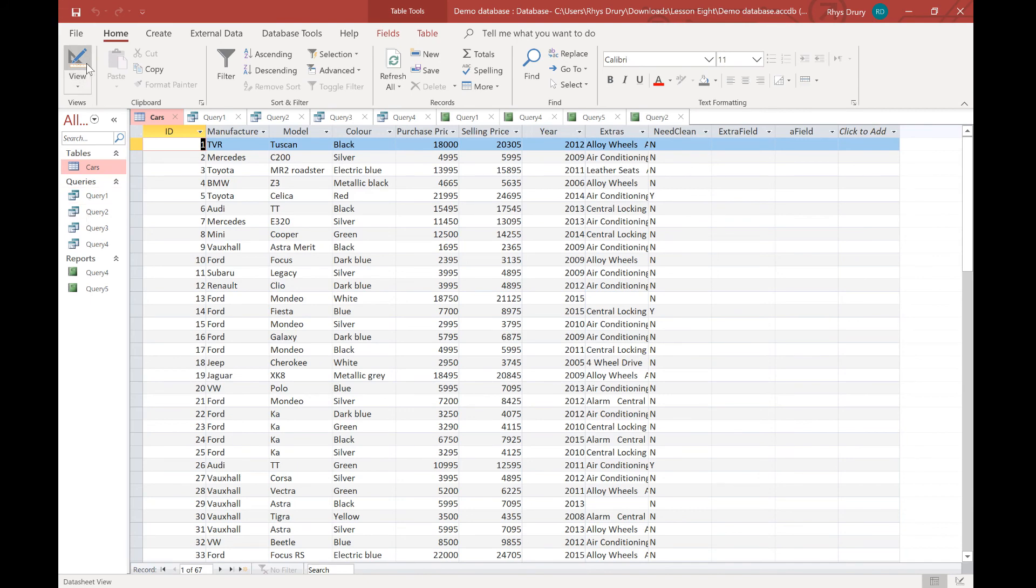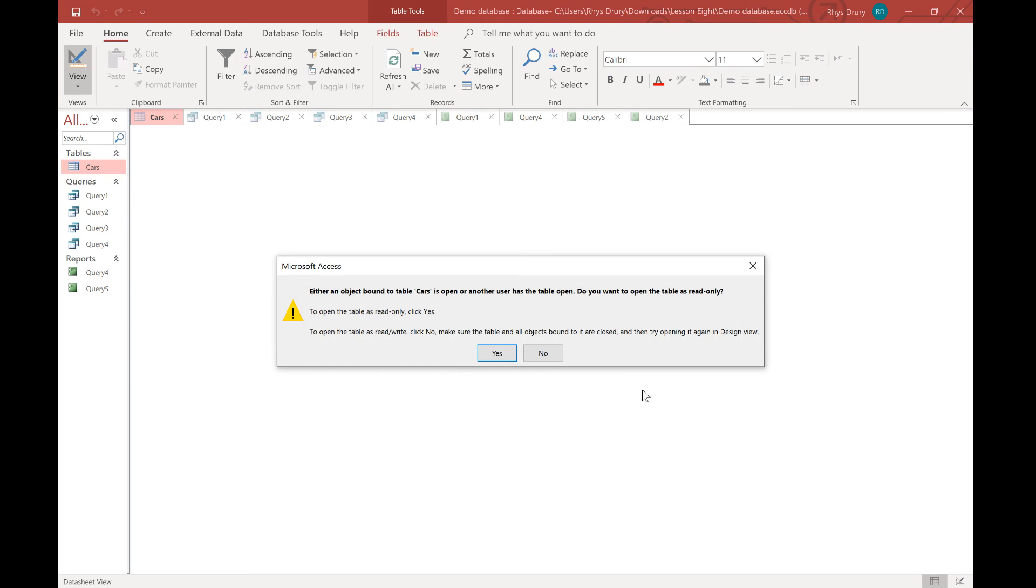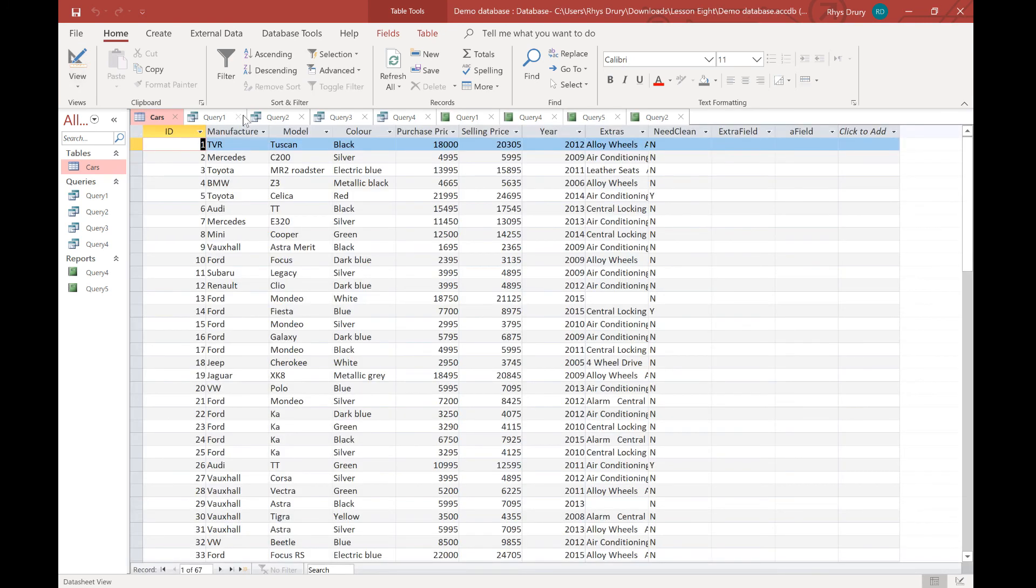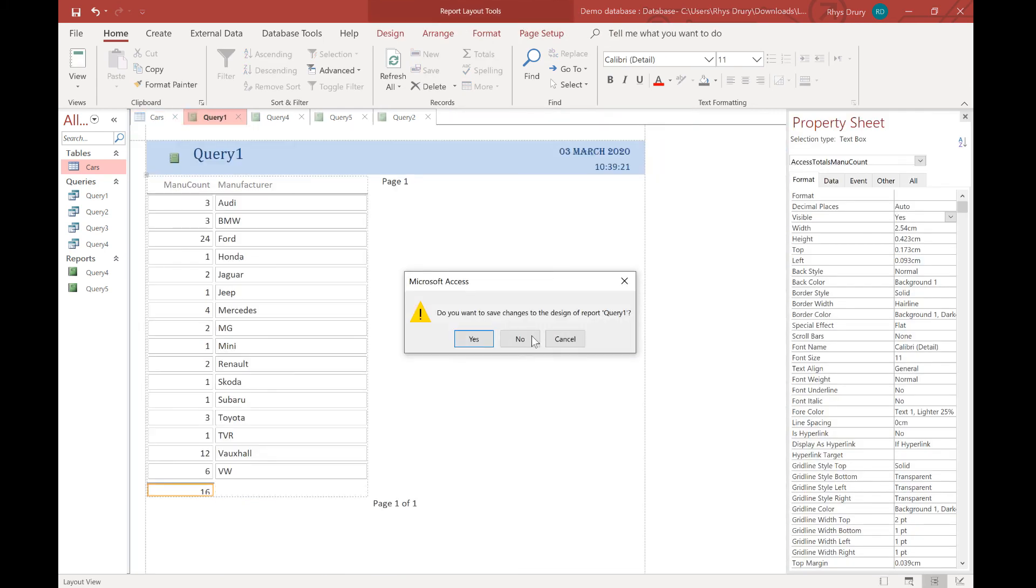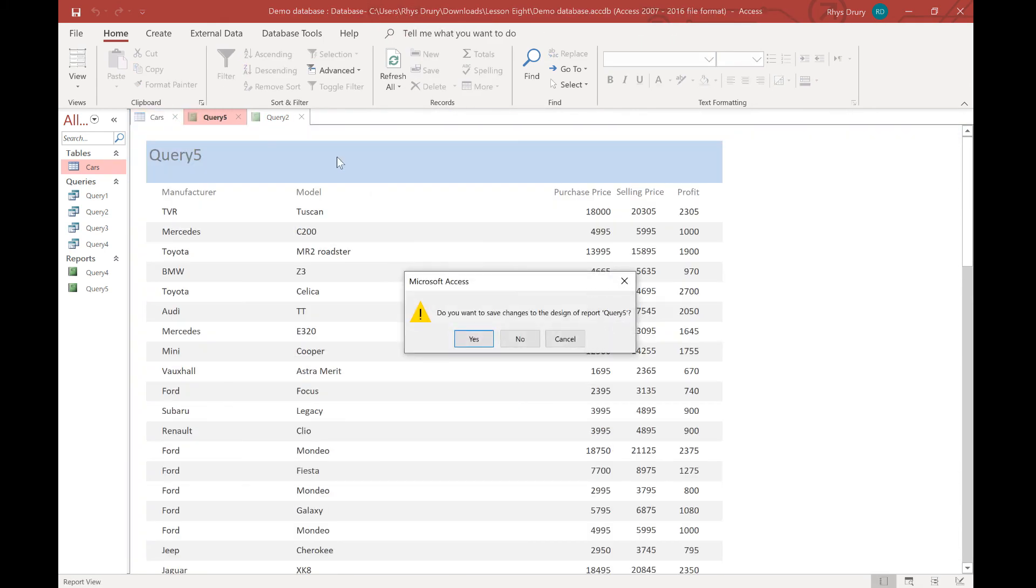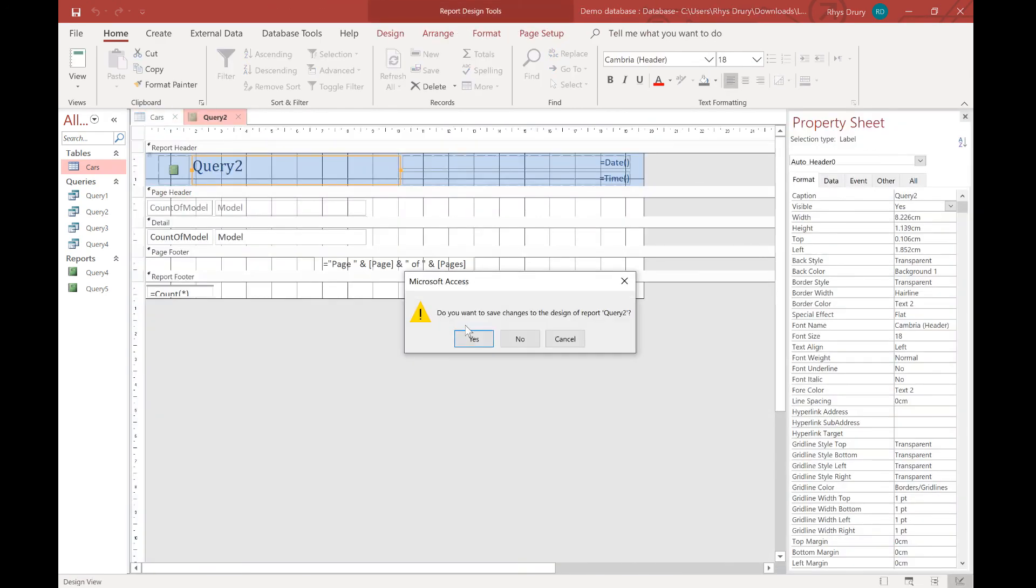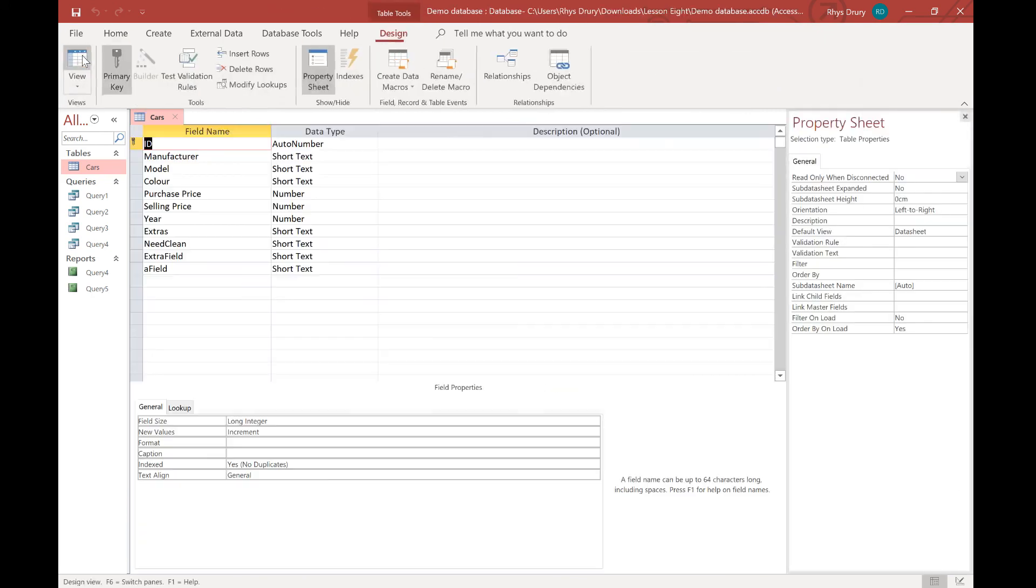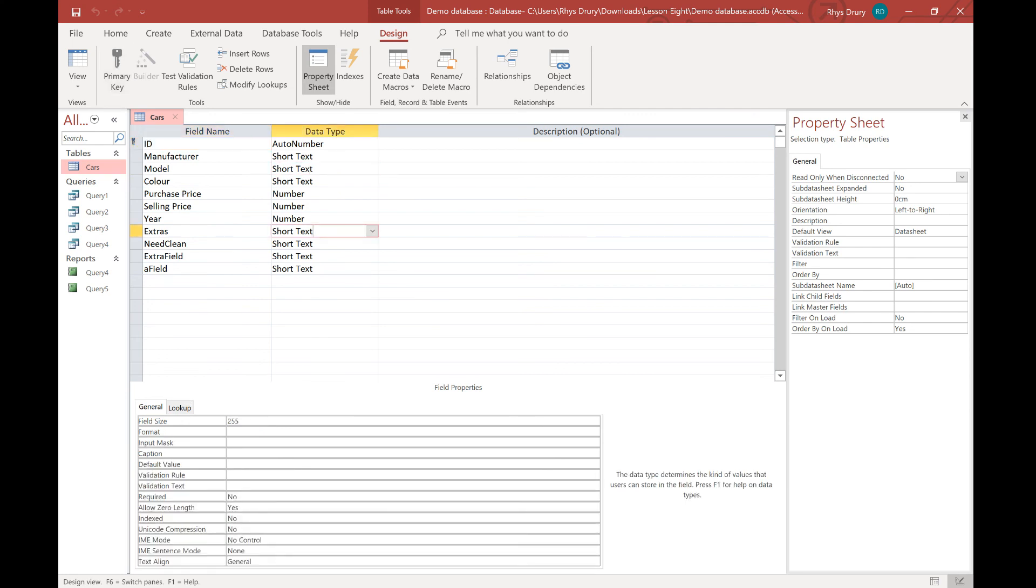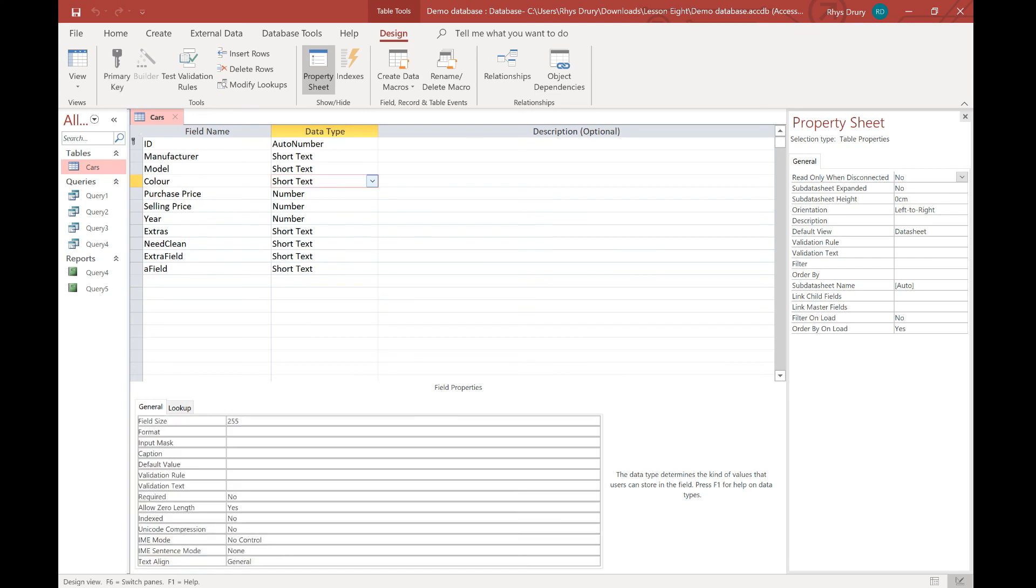So if we go into our table, just get rid of all this stuff first. That's what you get from your screen tool for. There we go. What we can do is we can start putting in some form of validation for your different fields. So for example, you've got a validation rule and validation text. Now there's quite a few different ones you can have.